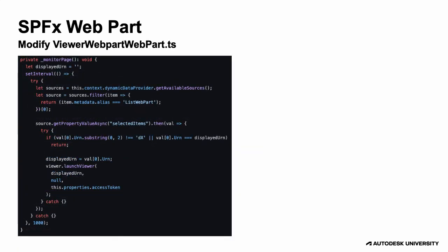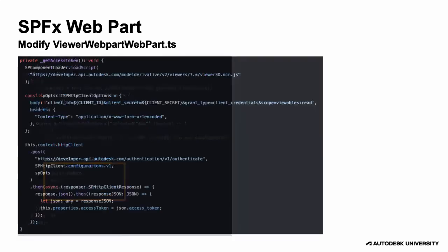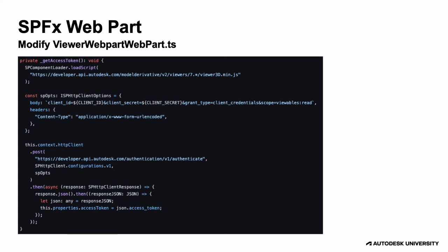Then we can reference the JavaScript file from the main TypeScript file and use its launch viewer function to load a specific model. This also requires an access token, so we created a function that is using the Forge authenticate endpoint to get that.